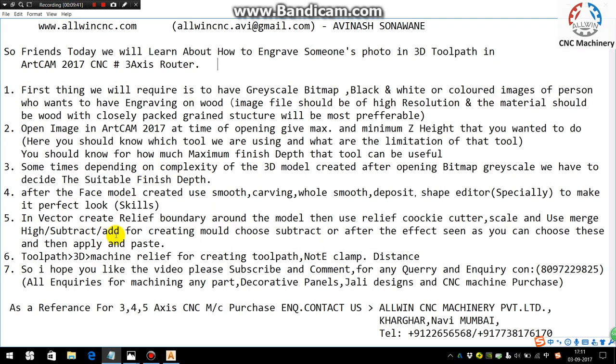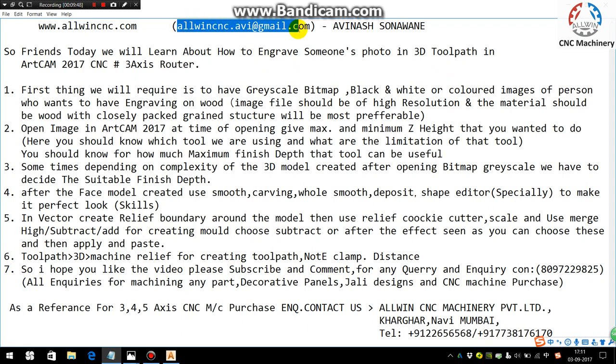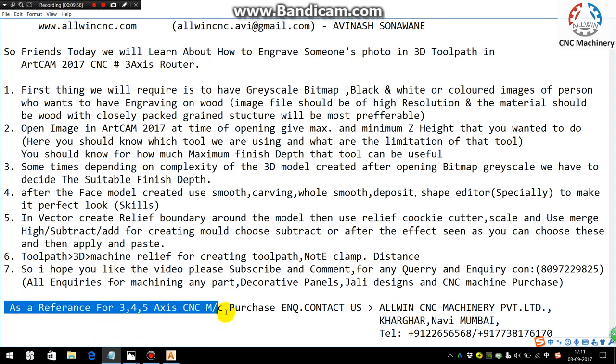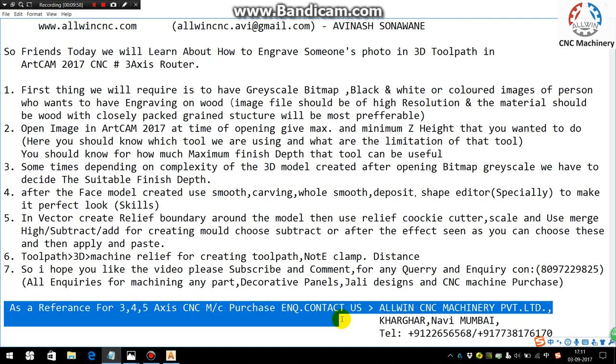So I hope you like this video. If you have some queries or inquiries, you can mail me on my Gmail address - Aiwin CNC machinery at gmail.com. And also please like the video and subscribe to my channel. And also for three, four, five, six axis CNC machinery purchase, you can contact us.